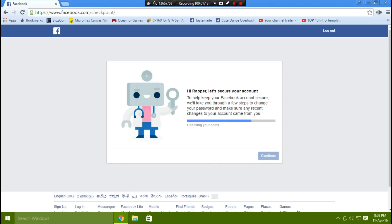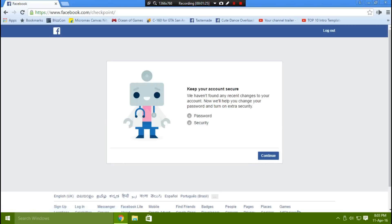Wait for it to complete, and afterwards click Continue. Then click Continue again.